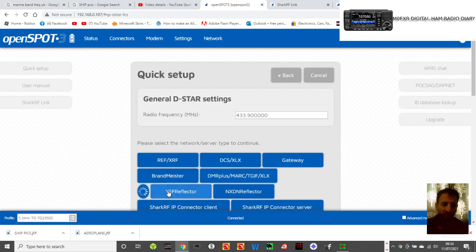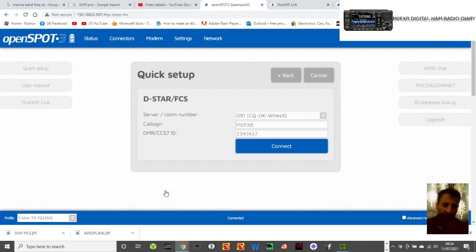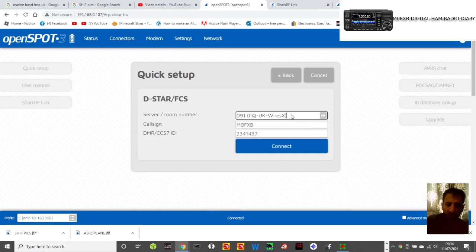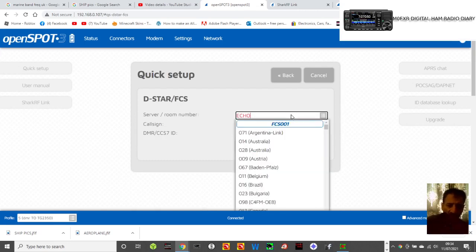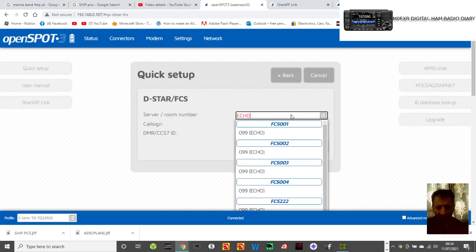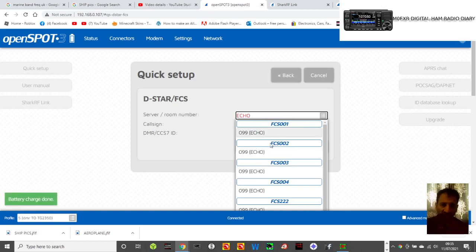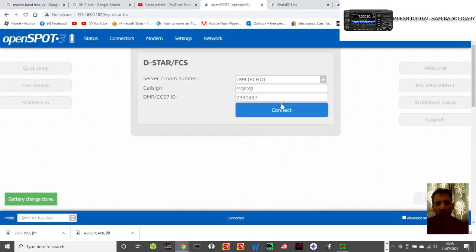We're going to go to FCS, which is Fusion, instead of going WIRES-X. I'll just put the word echo in, because they might have the word echo there. E-C-H-O, echo test. Now look, it says here straight away that you've got 99 is echo. So we choose echo, and then connect.